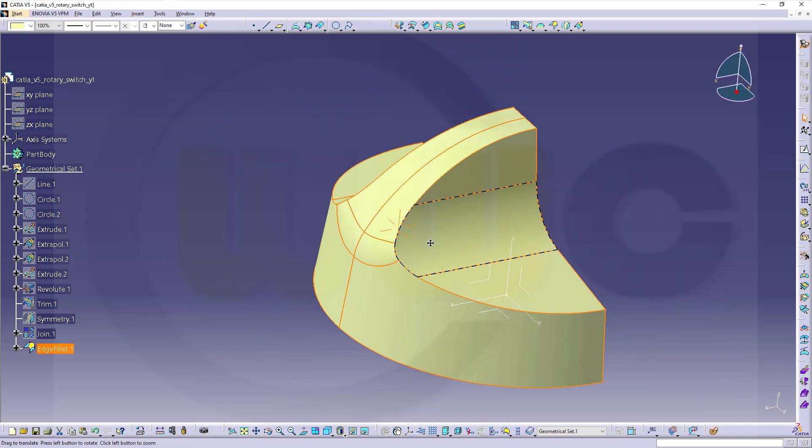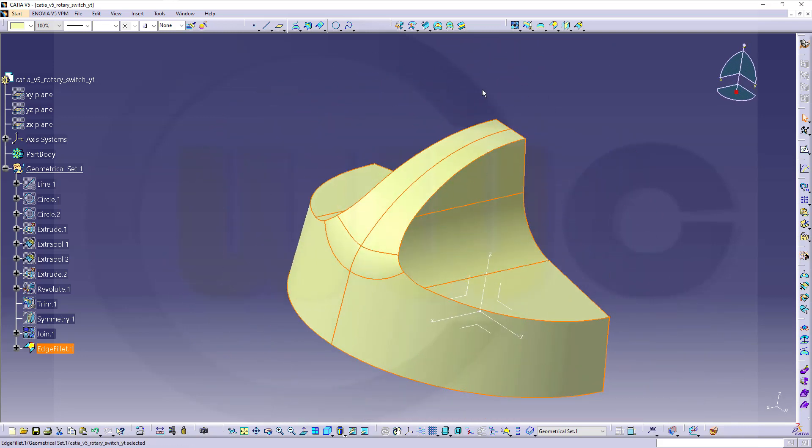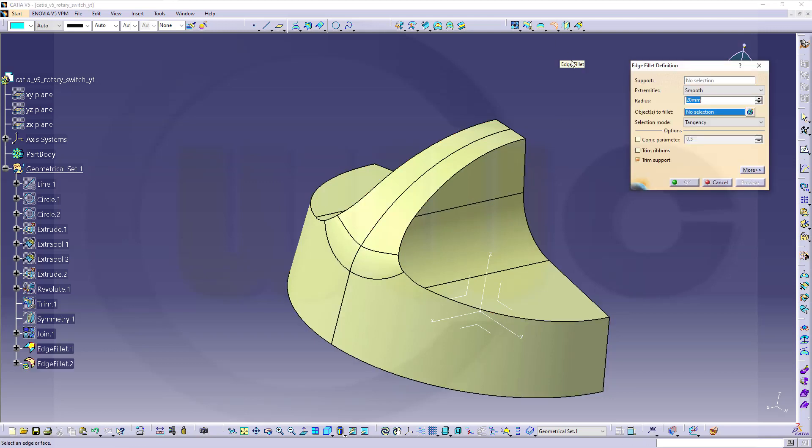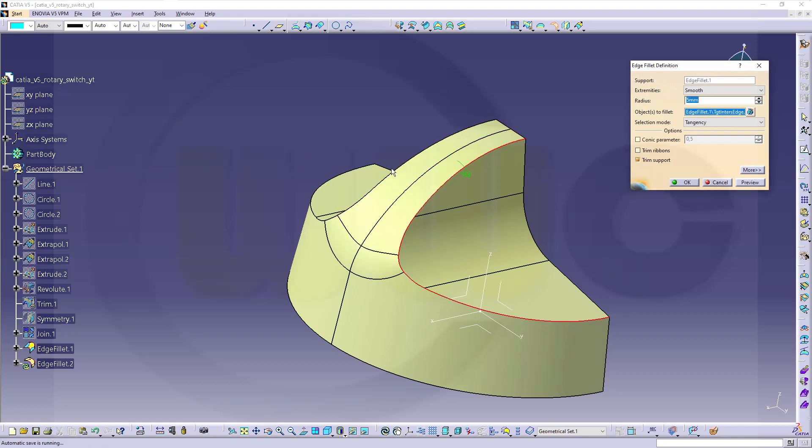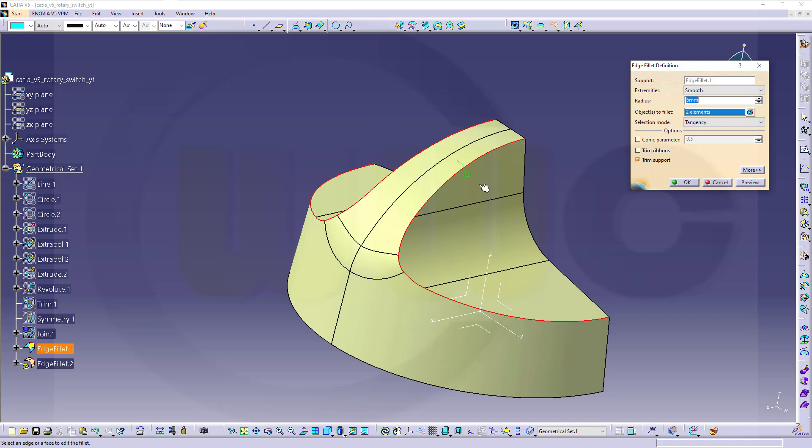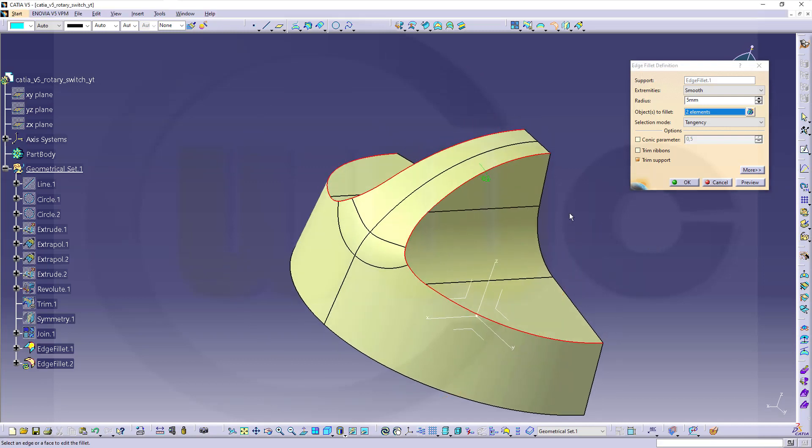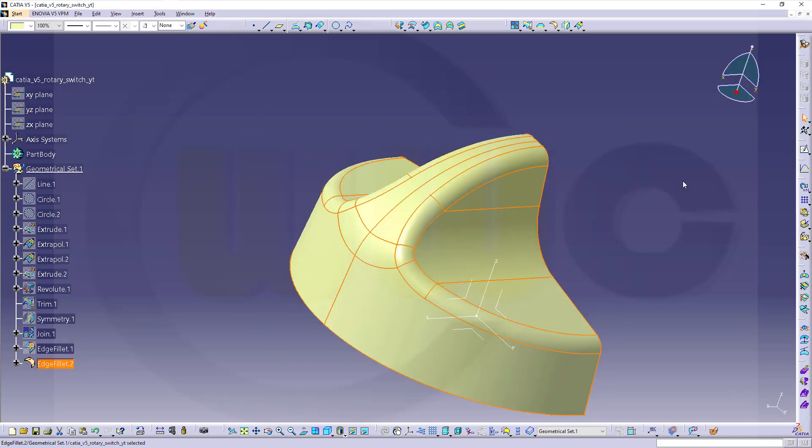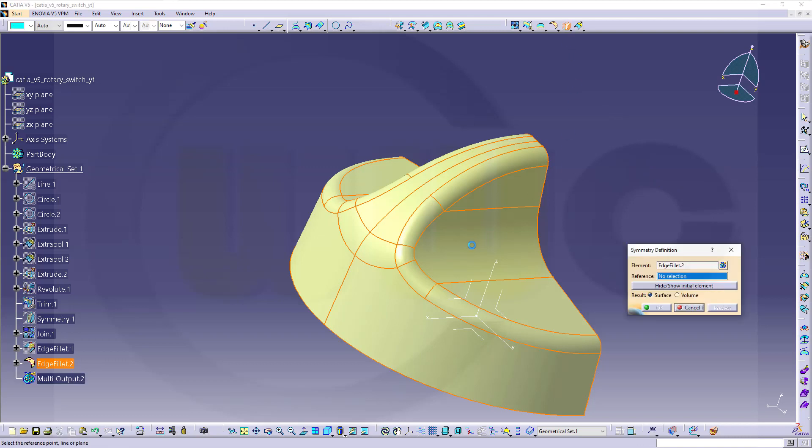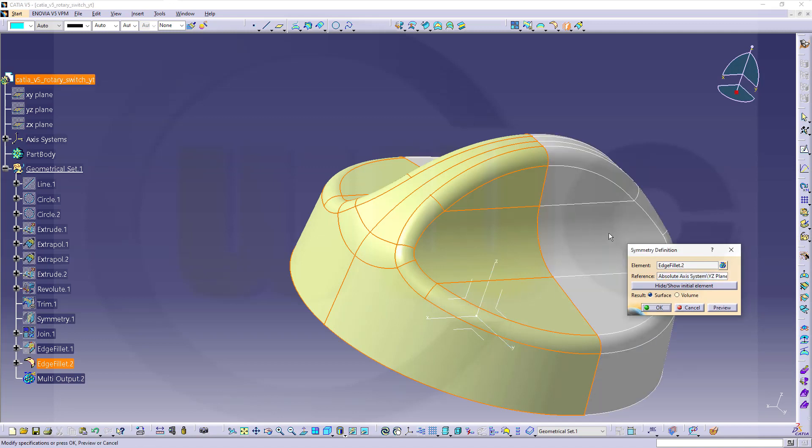Now, I need another fillet, an edge fillet. I go for five millimeters on this edge here and that edge over here. Confirm. And now, I can make symmetry with this surface over here. That's the edge fillet. That's okay. And the reference plane would be this one for the mirror. Looks okay. Confirm.